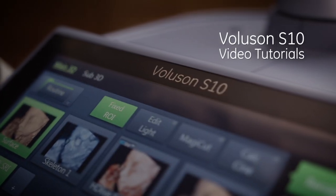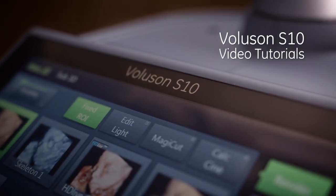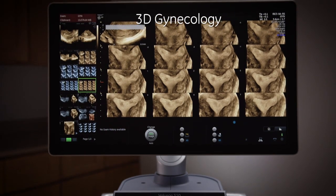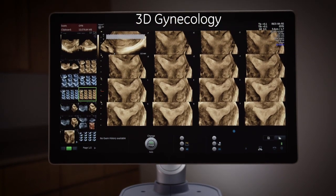Welcome to the Voluson S10 video tutorials: 3D Gynecology.